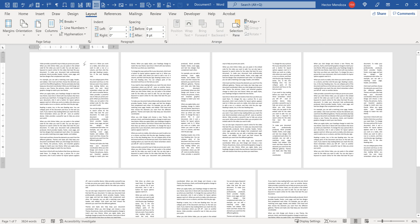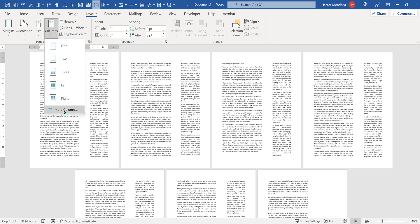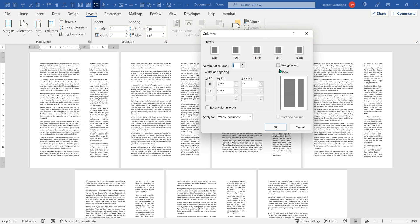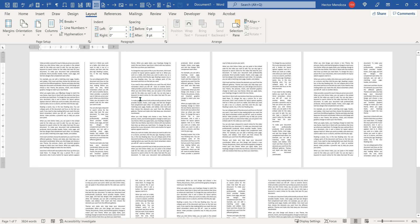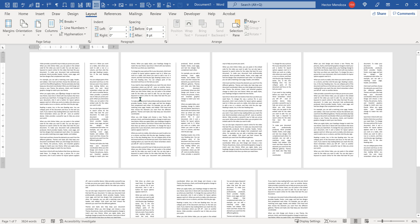Also, let's say I want a line in between both gutters. I can go to columns, more columns, click on this thing here that says line between and now you have a line between the gutters. Okay, so those are, you know, that's the basics.